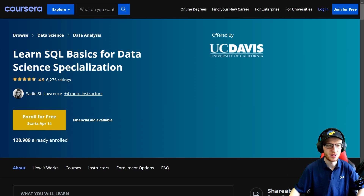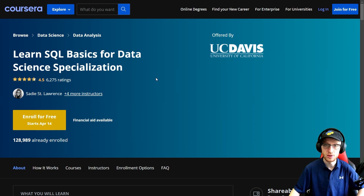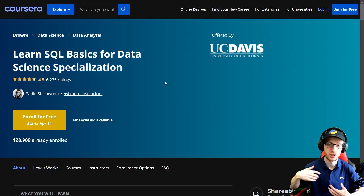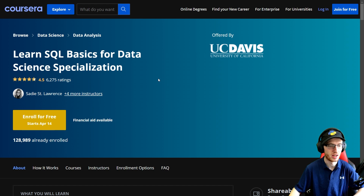Hey everybody, it's Greg. How's it going? So today I'm going to review the Learn SQL Basics for Data Science Specialization offered by the University of California at Davis on Coursera. This is a great one. If you want to learn SQL, this is a really good way to do it and get a specialization which puts a certificate on your LinkedIn to show that you know SQL. Never a bad idea at all.